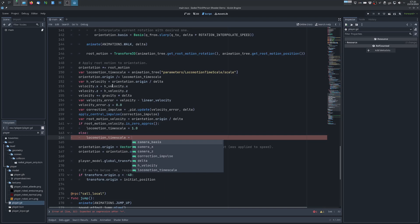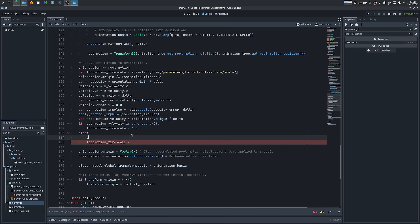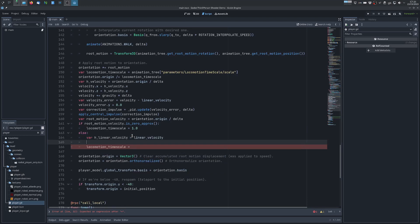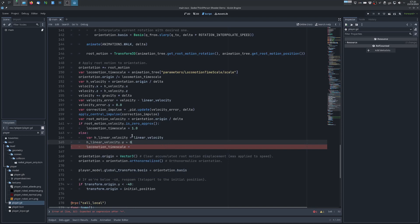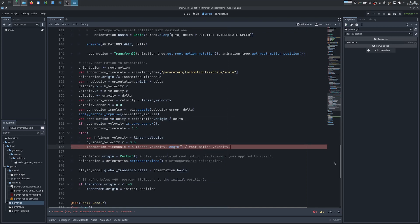Else I compute the locomotion time scale like the ratio between the horizontal velocity and the root motion velocity because we want to change the root motion velocity to match the actual linear velocity, the actual horizontal velocity, and we compute a ratio between the length of this one and the root motion velocity.